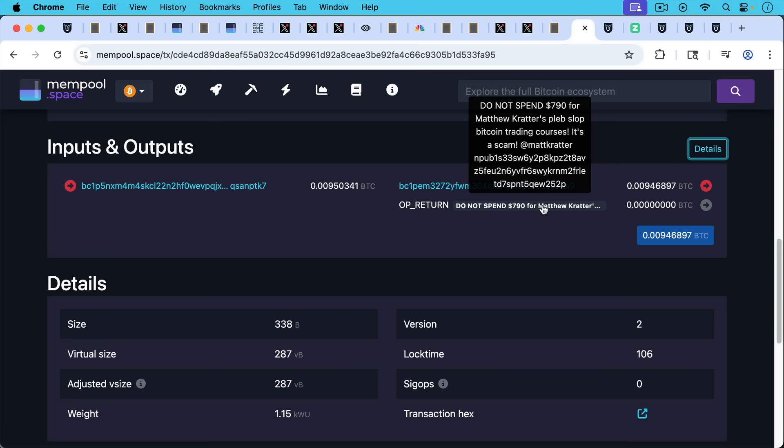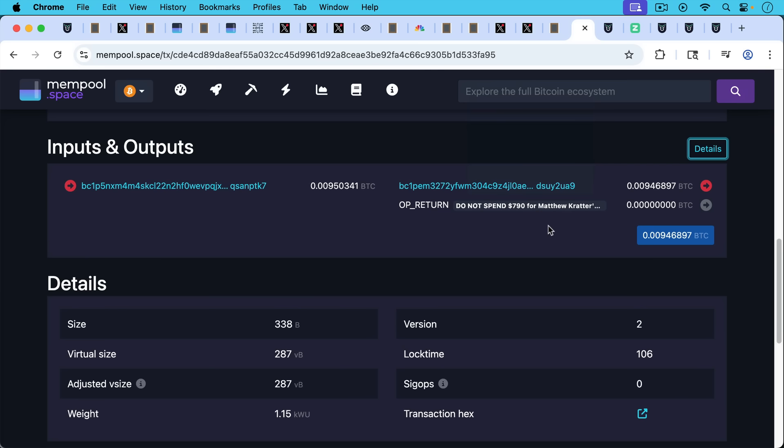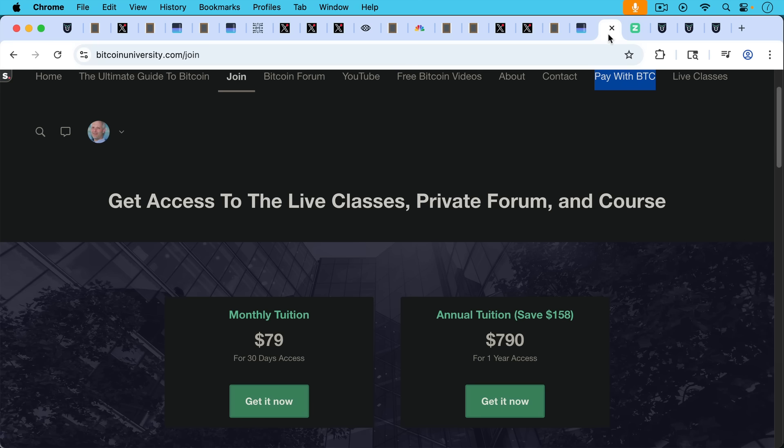If you enjoyed this video, be sure to hit the subscribe and like buttons, hit the notification bell if you want to be notified when I publish my next video. Let me know your questions and comments in the comment section below. I also put a link to all of this in case you want to subscribe to Bitcoin University. I'll put a link in the description notes below. Thanks a lot for watching and I'll see you in the next video.